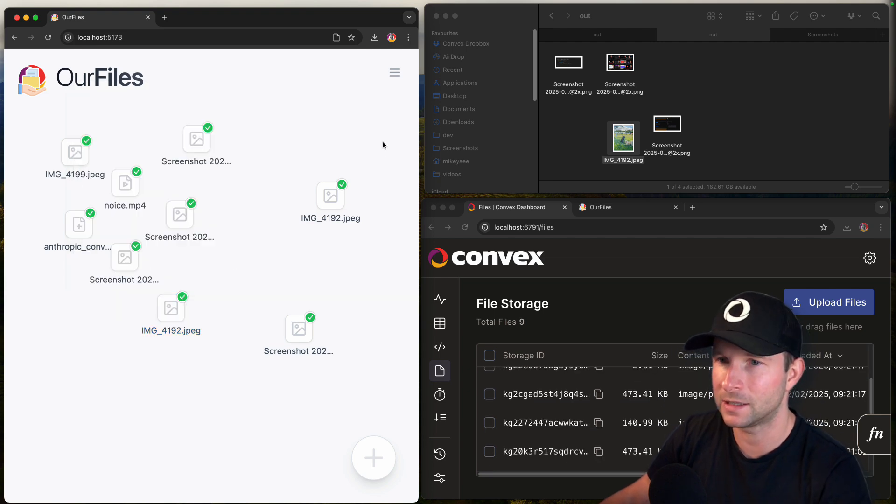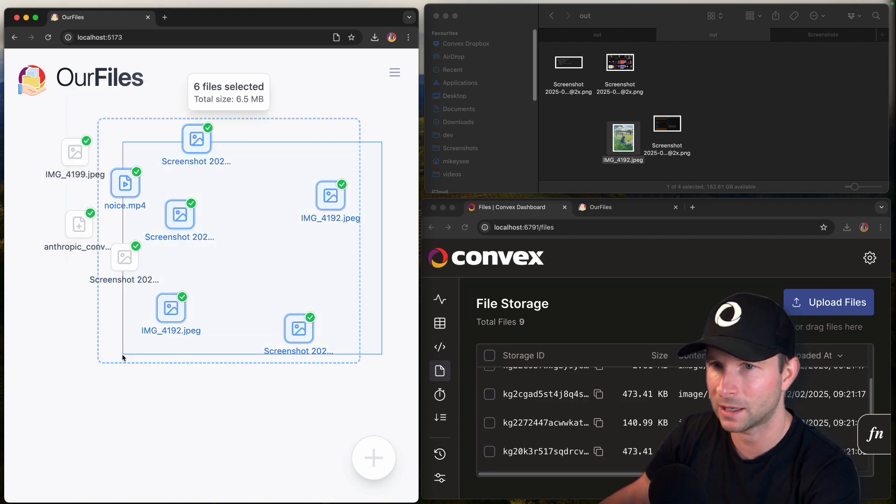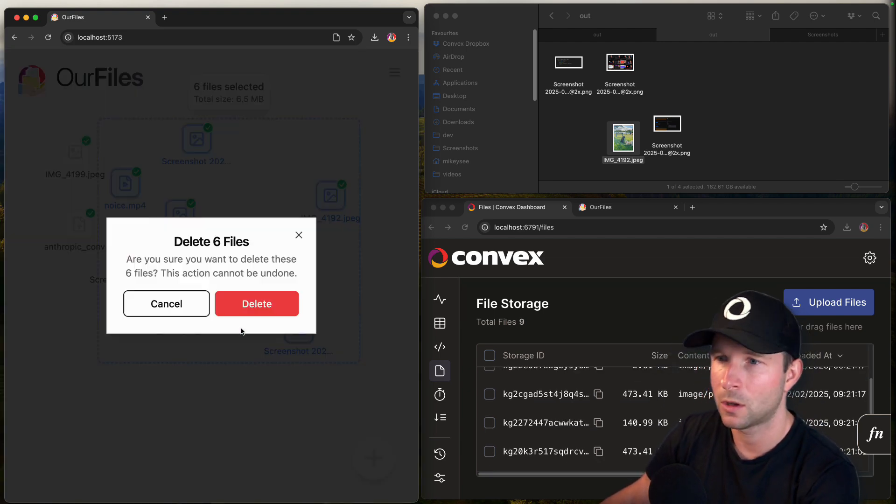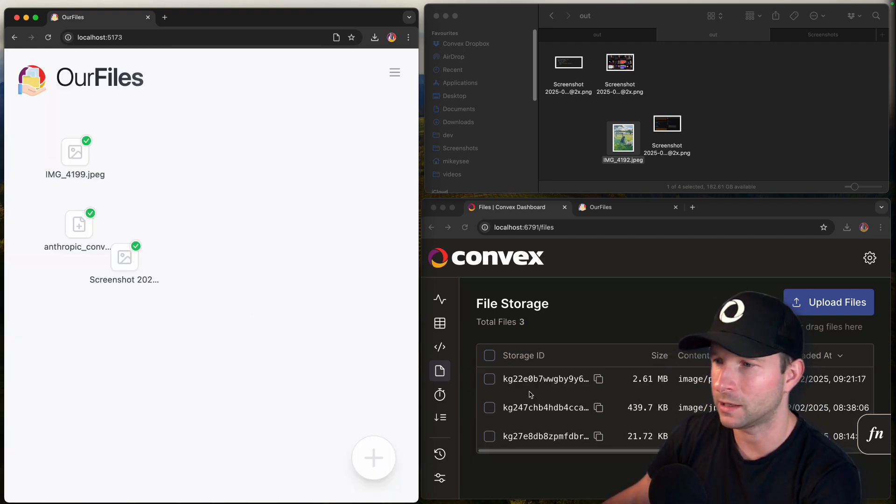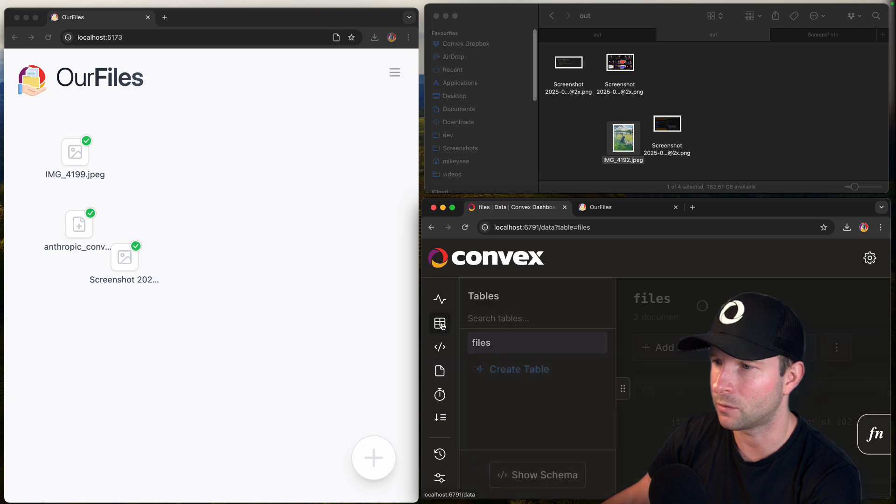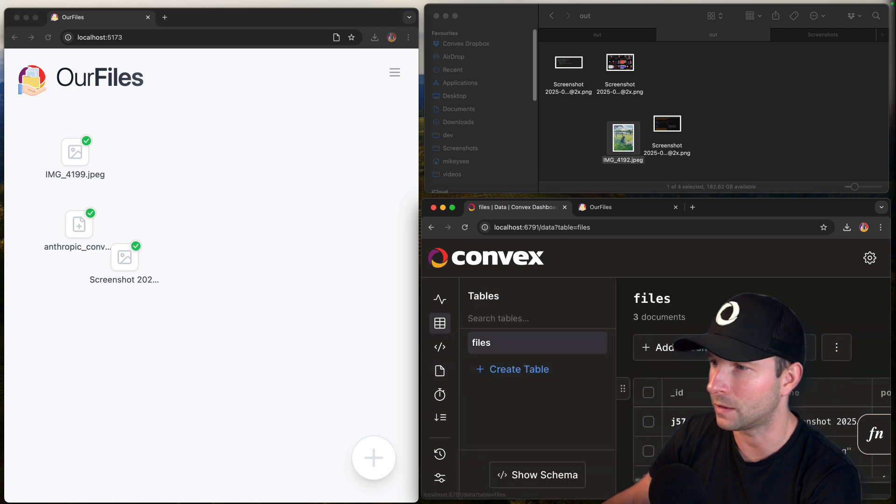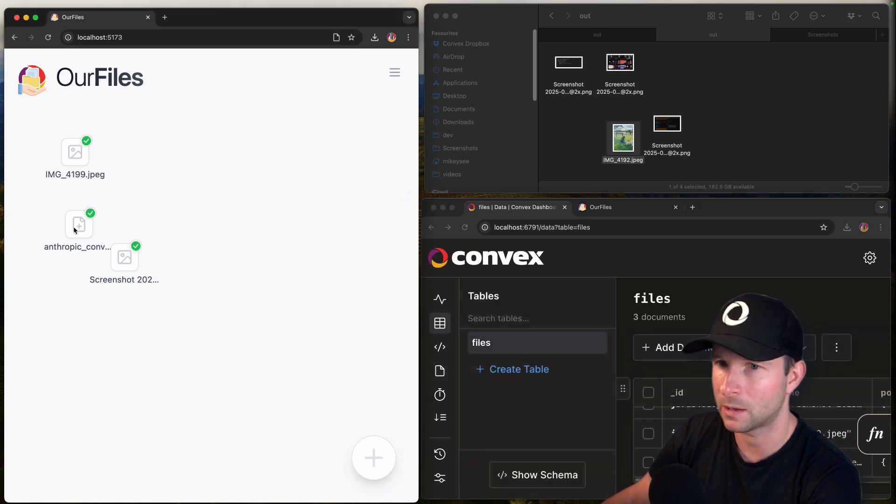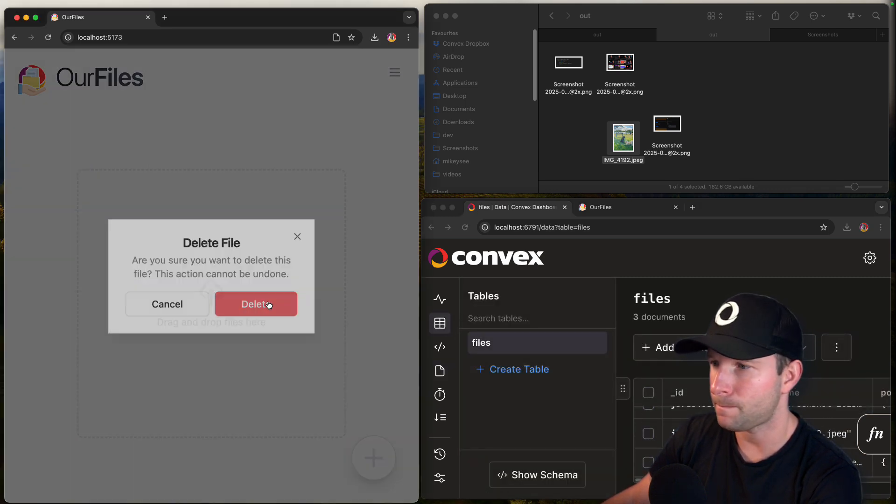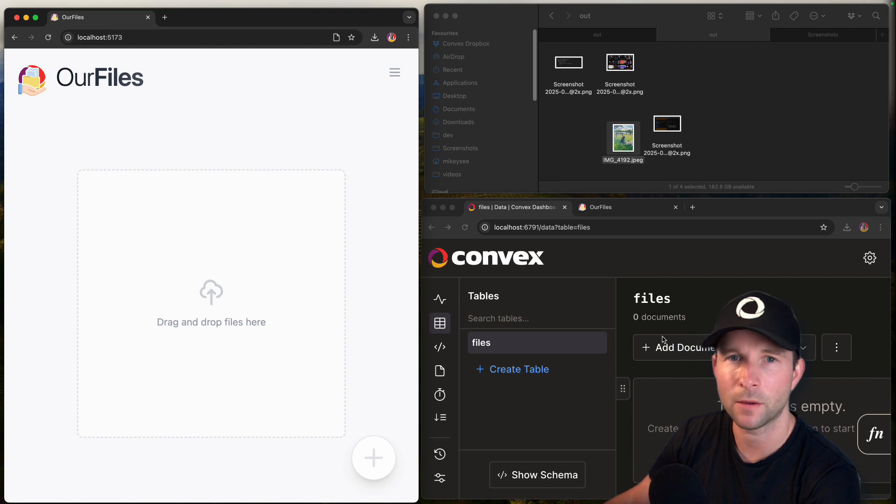And if I select some files and delete them, we should see that they get removed from here and they get removed from the files table as well. So let me delete all these. There we go.